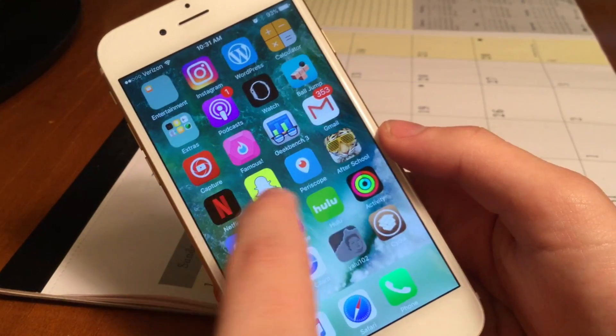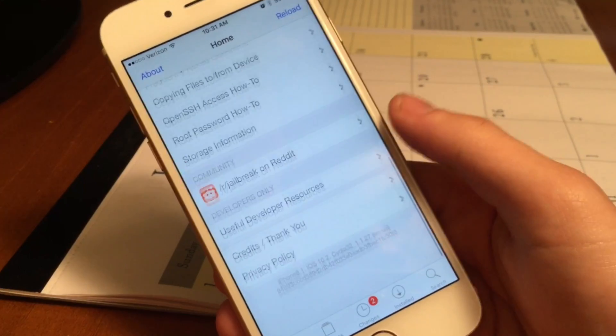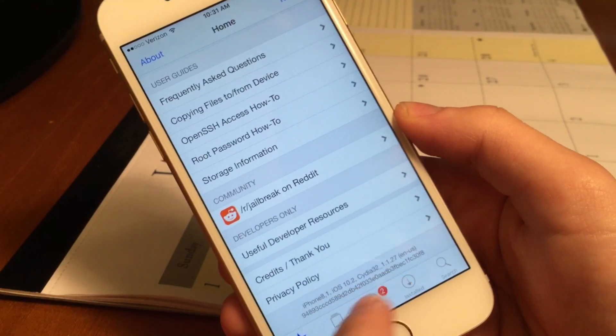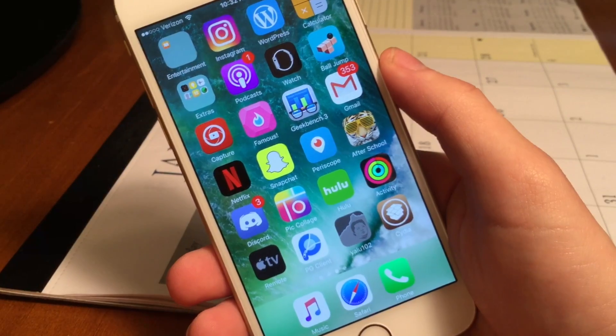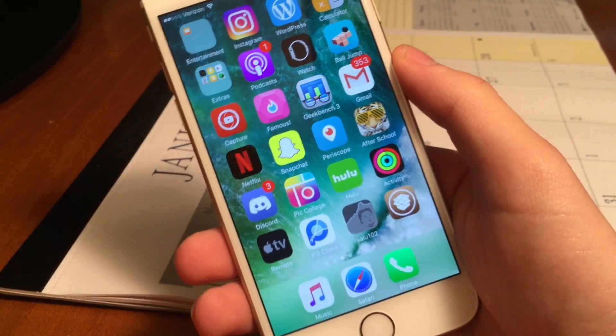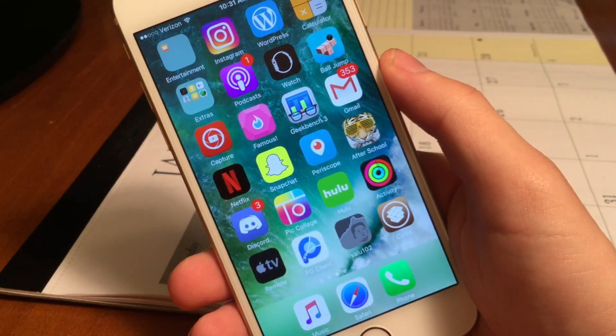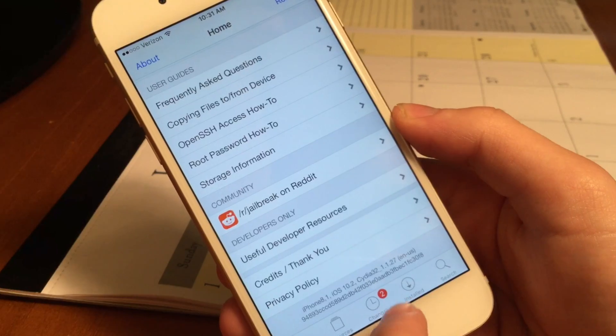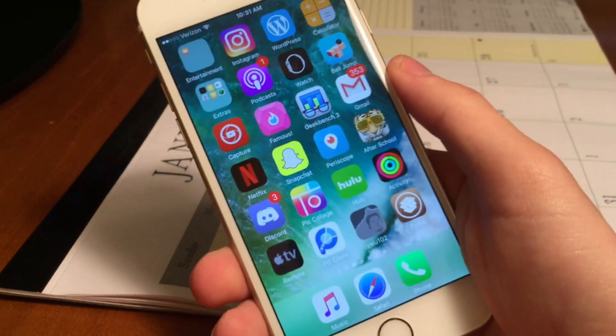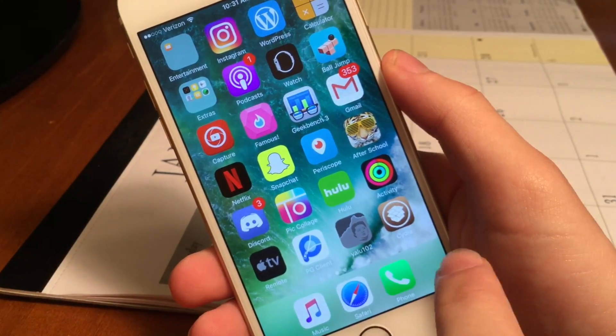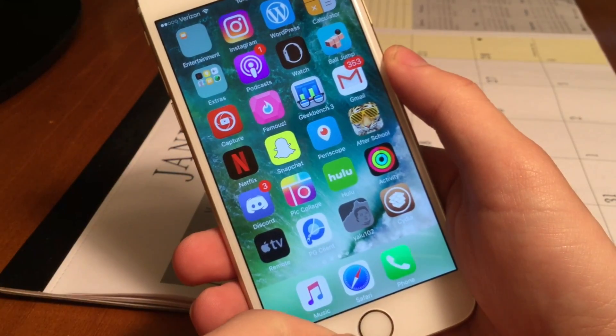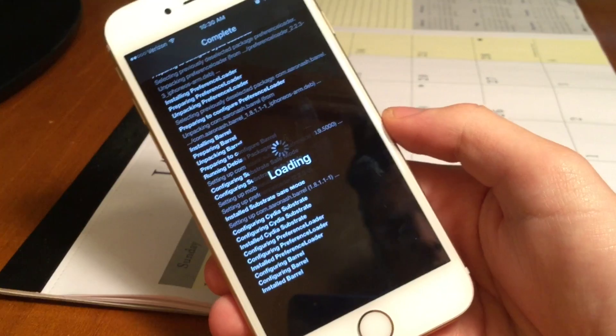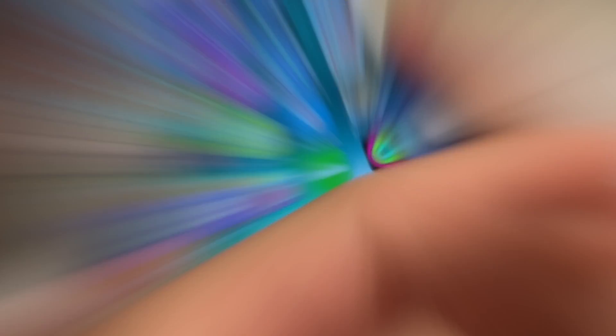So I am on iOS 10.2. I am jailbroken, thanks to Yalu 10.2. Thank you guys so much for watching. I really do appreciate it. If this video was informative, helpful, or entertaining to you at all in any way, please smash that like button down below. Also feel free to go ahead and subscribe so you can see more awesome tutorials like this. Again, thank you guys so much for watching. Let me know what you guys think down below in the comment section. Are you happy that this jailbreak is stable? Until next time, this is David, signing out. Peace.